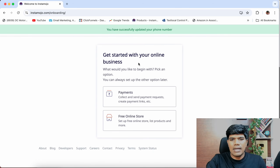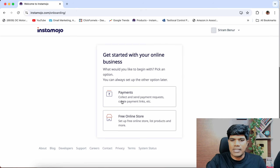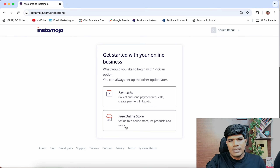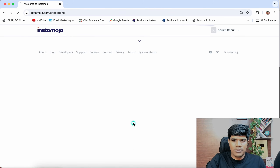Now, get started with online business — this is what it says. You have two options: Payments — collect and send payment requests, create payment links, etc. The second is Free Online Store — set up a free online store, list products and more. You can select the second option, just click on Free Online Store.